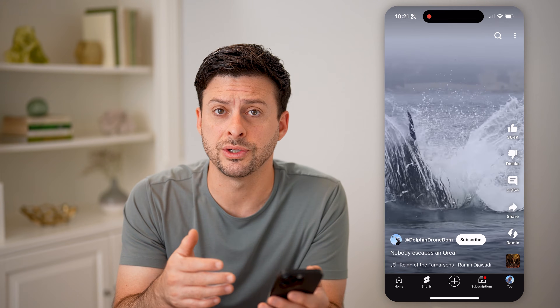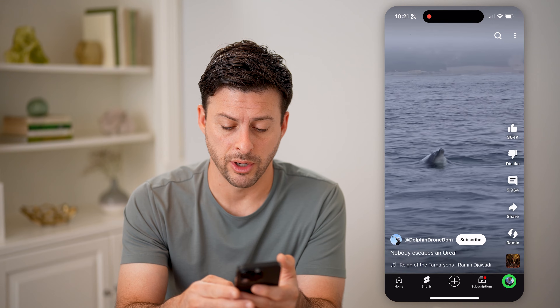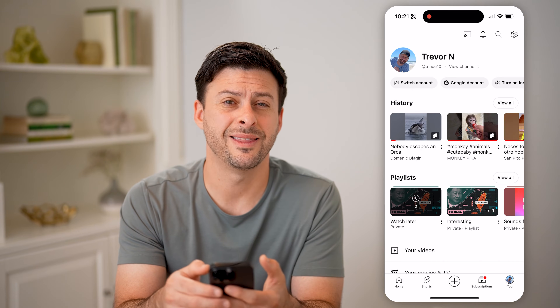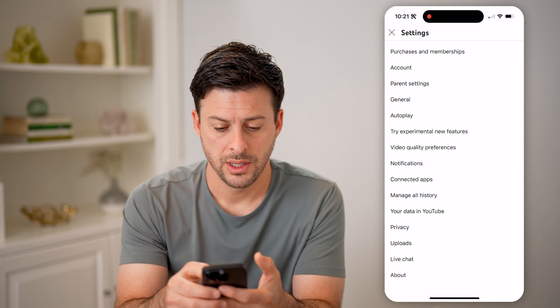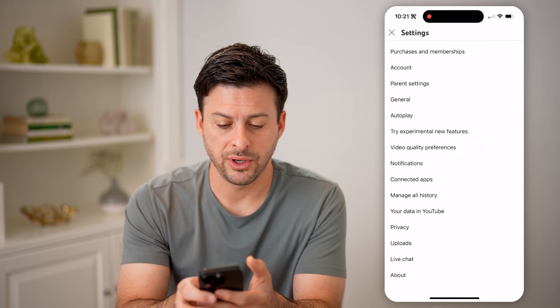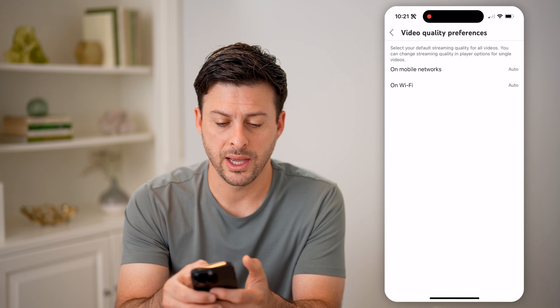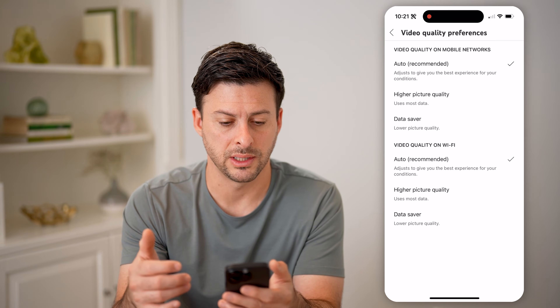However, you can also change that across every YouTube Short by tapping on you at the bottom, and then the settings icon at the top. Now you can see Video Quality Preferences — let's tap on that.